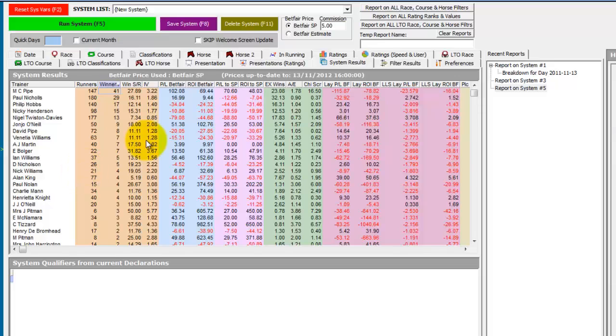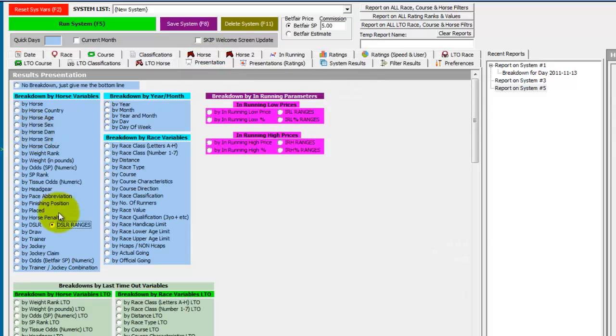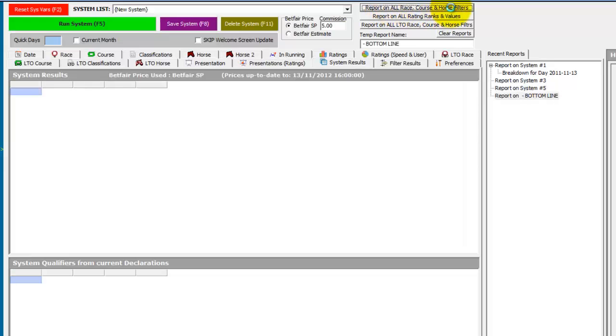So just like the race trends, instead of doing one presentation at a time, we could now click on the report all button and let the System Builder do the work.